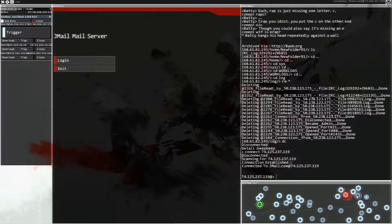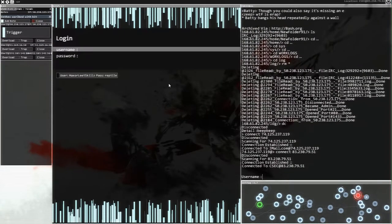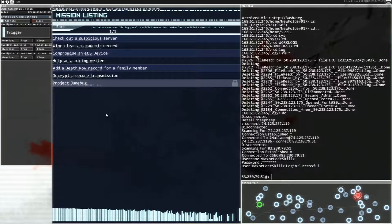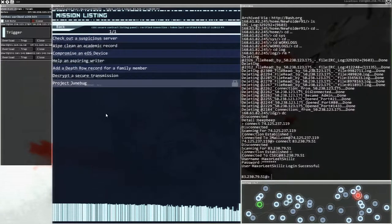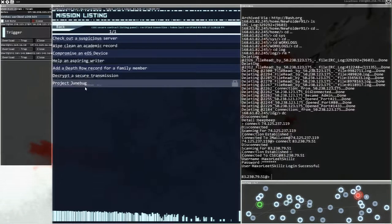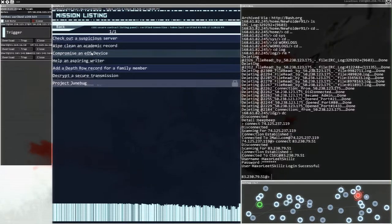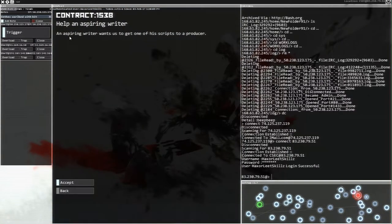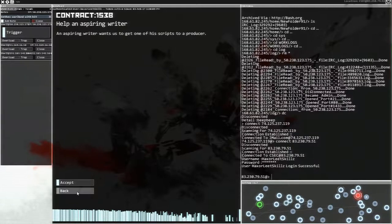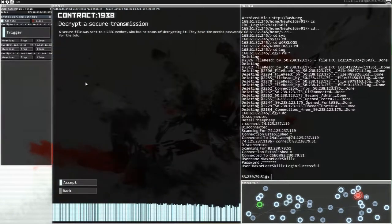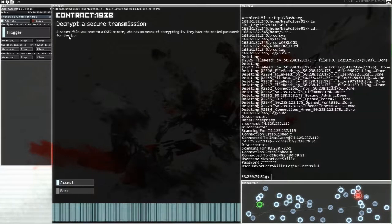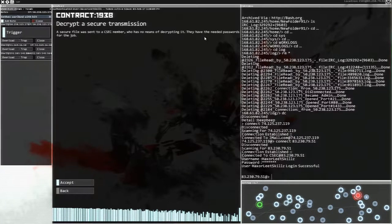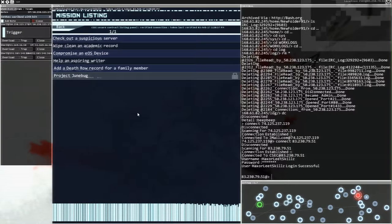That's the Gmail. That's not what I wanted. This is what I wanted. Log in. Hi. Log in with this, please. Contract listing. Check out a suspicious server. Why clean an academic record compromise in EOS? I'm tempted by the suspicious server. Still waiting for Project Dunebug. Look, still locked. Still locked. With help, an aspiring writer? Wants us to get one of his scripts to a producer. I'm not so sure about that. Descript a secure transmission. A secure file was sent to a CSEC member who has no means of decrypting it. They have the needed passwords for the job. Okay, let's try that one.